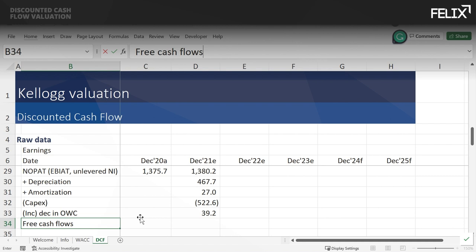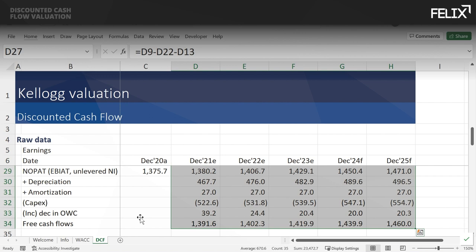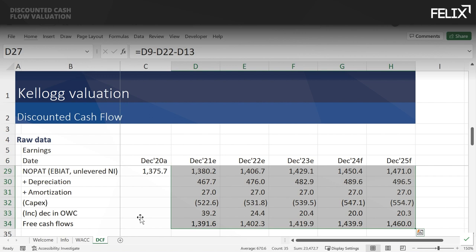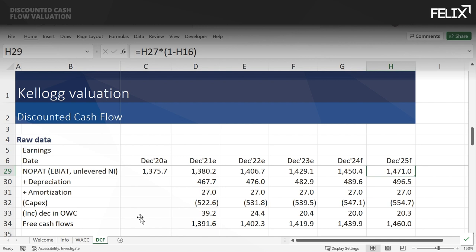I copy the free cash flow formula across all forecast years. A key check: by the end of the forecast, NOPAT should be higher than free cash flow, because any growth requires reinvesting some of the NOPAT back into the business. That is our free cash flow forecast for Kellogg.